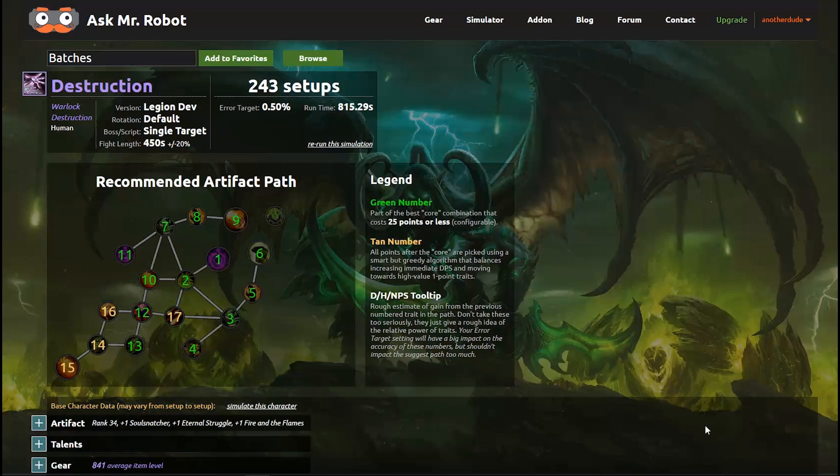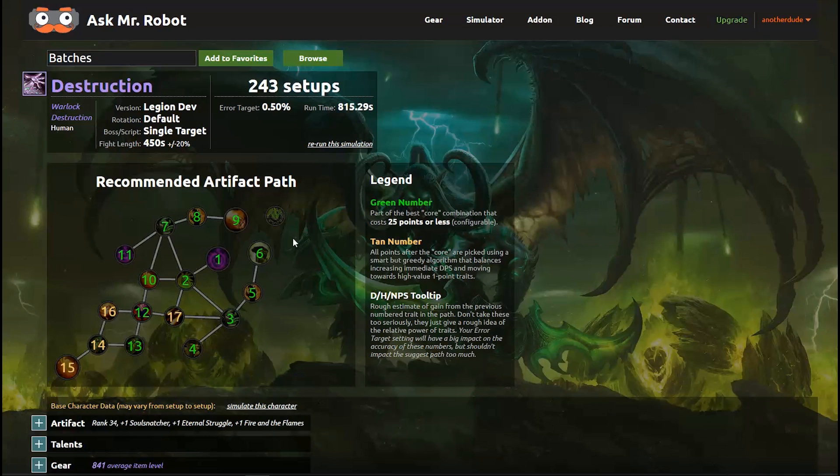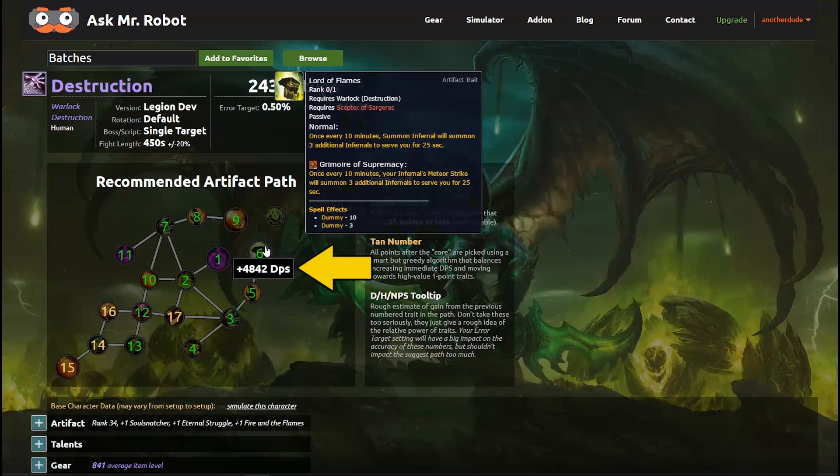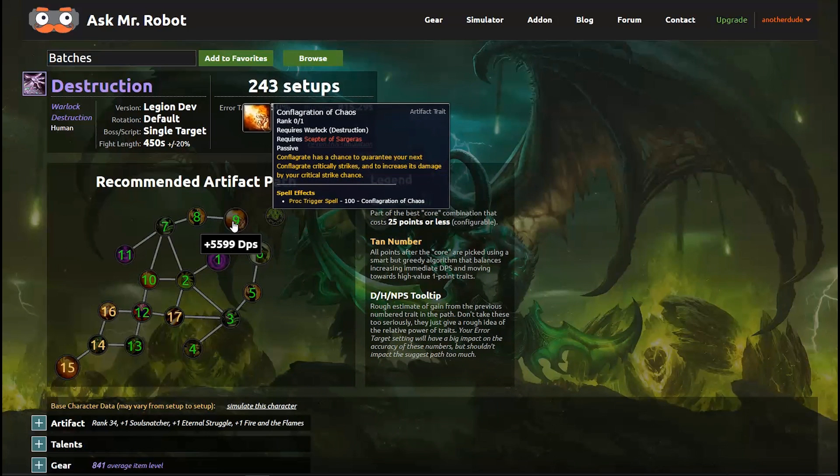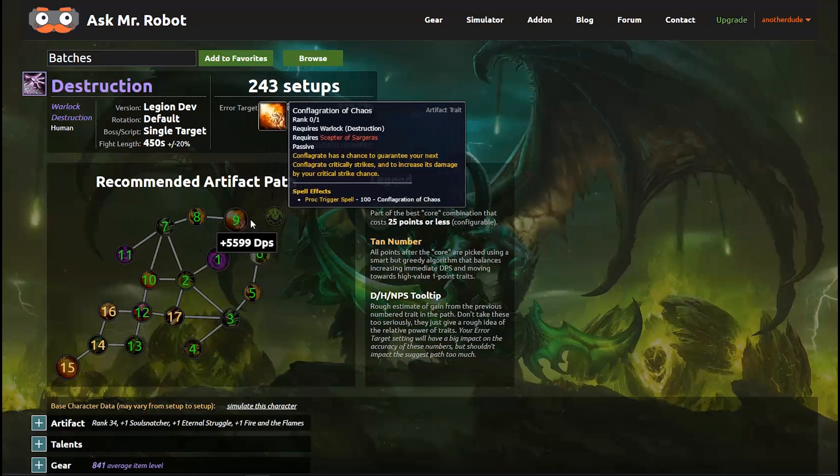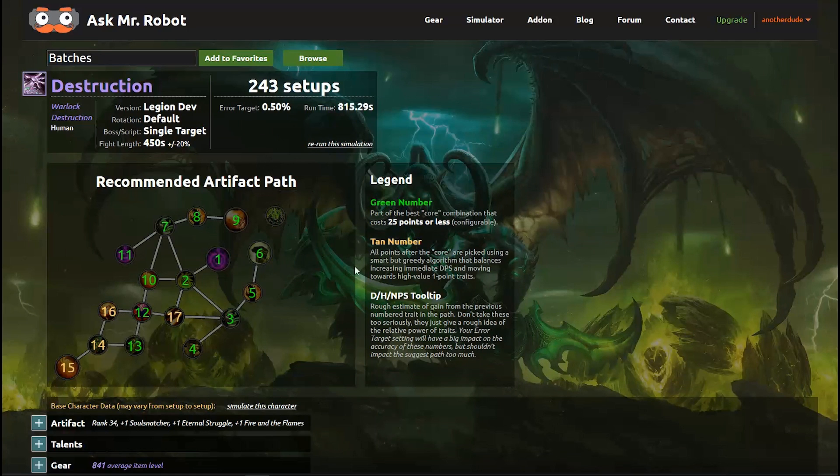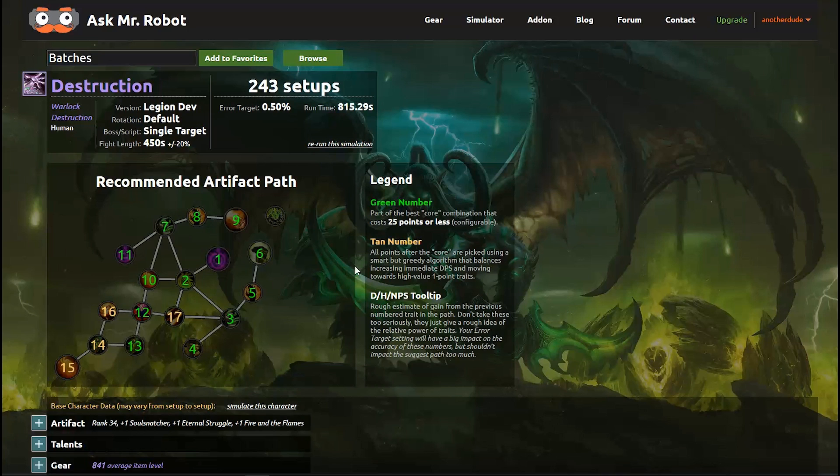Here's the nice visual that Mr. Robot automatically generated for us and we can see the recommended full artifact path. I can mouse over each trait to see the amount of damage that it does which is calculated as the damage increase from the previous trait. Now you may notice there is no customized view option like we saw in the other batch reports. That's because this is the view.